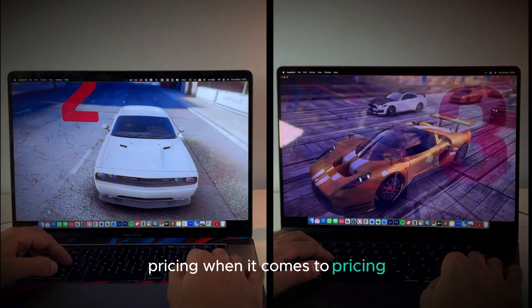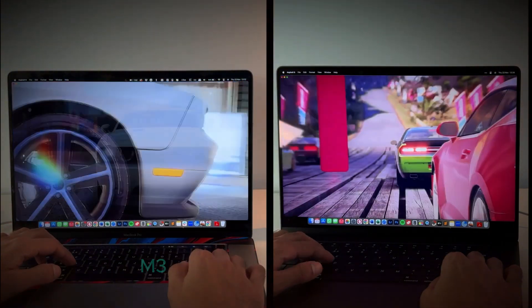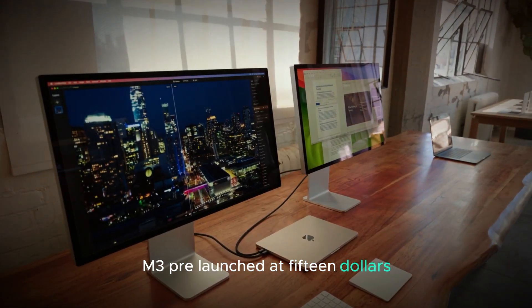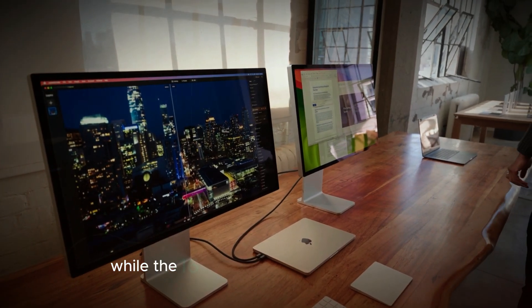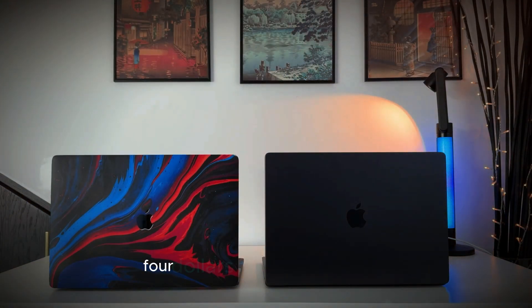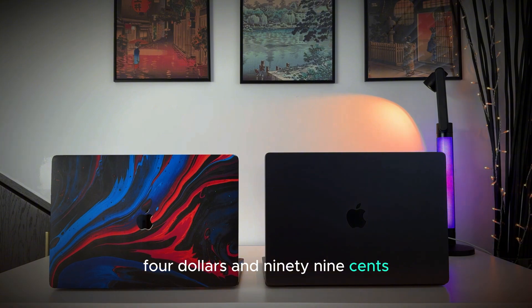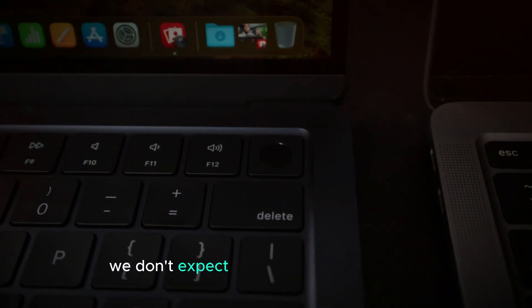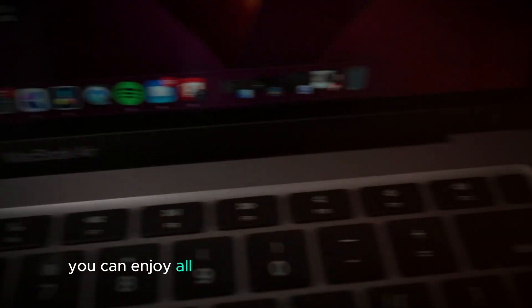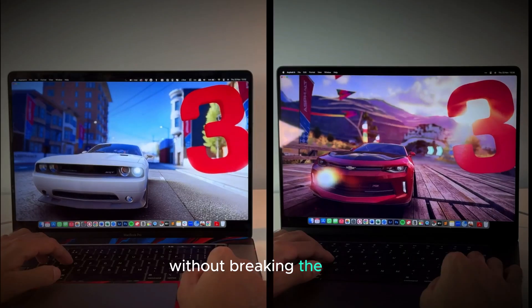Pricing. When it comes to pricing, the 14-inch MacBook Pro M3 launched at $1,599, while the 16-inch models started at $2,499. For the M4 models, we don't expect any significant price hikes. This means you can enjoy all the new features and improvements without breaking the bank.